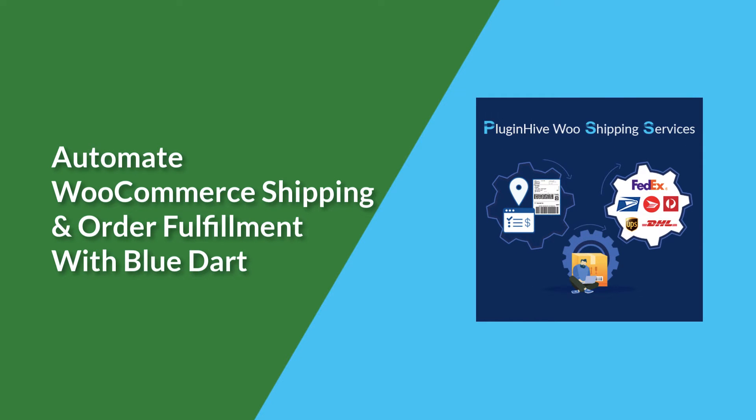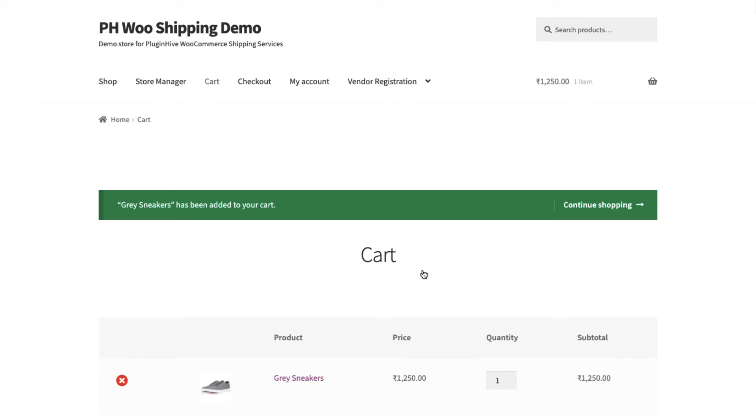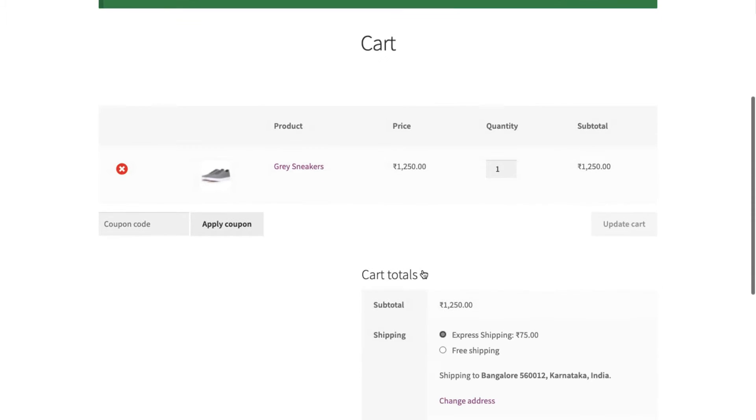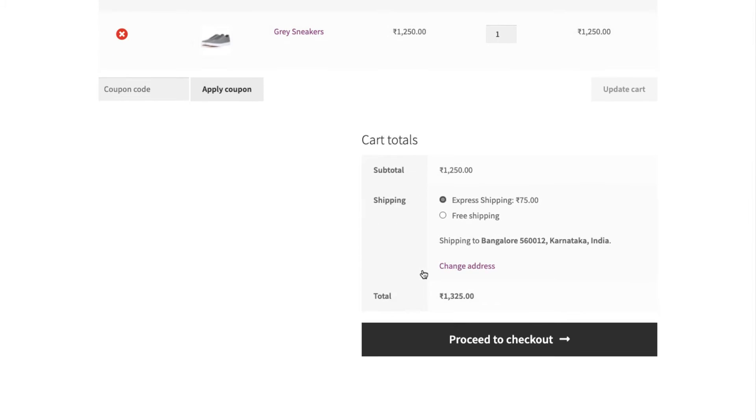Now, let's see how the plugin automates the shipping process. Add a product to the cart and proceed to checkout. You can place the orders with your preferred shipping amount configured as a flat rate under WooCommerce zones.